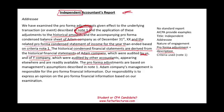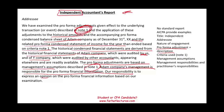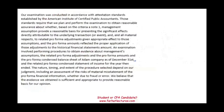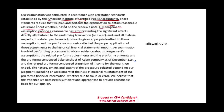We also have to note that the pro forma financial adjustments are based on management assumptions, again described in Note 1. Adam Company's management is responsible for the pro forma financial information. Our responsibility as the practitioner is to express an opinion. This is an examination of the pro forma financial statements, and we are expressing an opinion based on our examination, conducted following AICPA standards, which require that we plan and perform the examination to obtain reasonable assurance based on the criteria in Note 1.